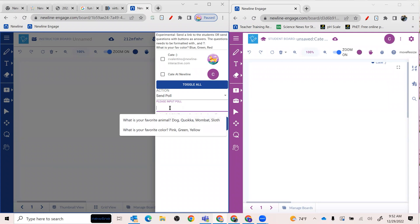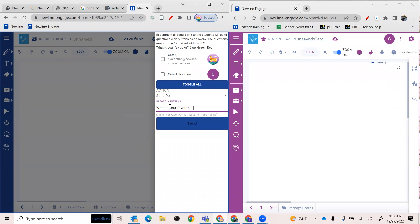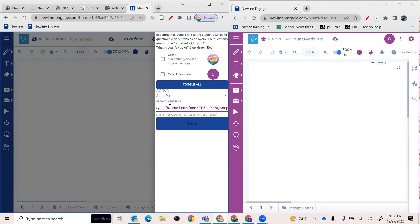So I'm going to create a new one just so you can see how it works. We're going to ask, what is your favorite lunch food? And we're going to do PB and J, and then we'll do pizza, and maybe we'll choose soup. So those are going to be our options.